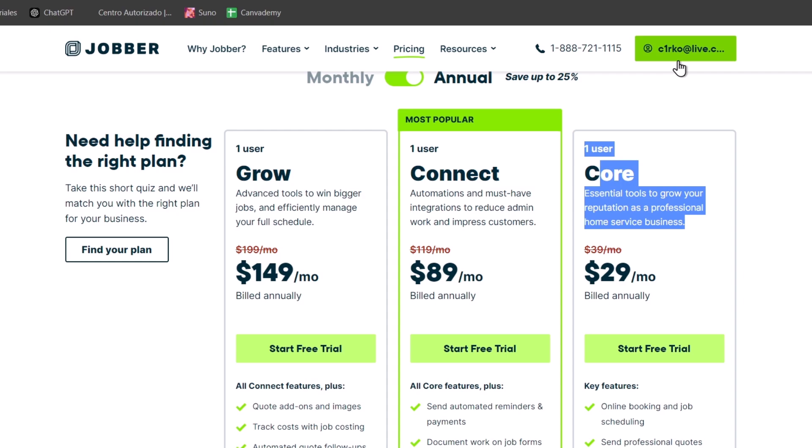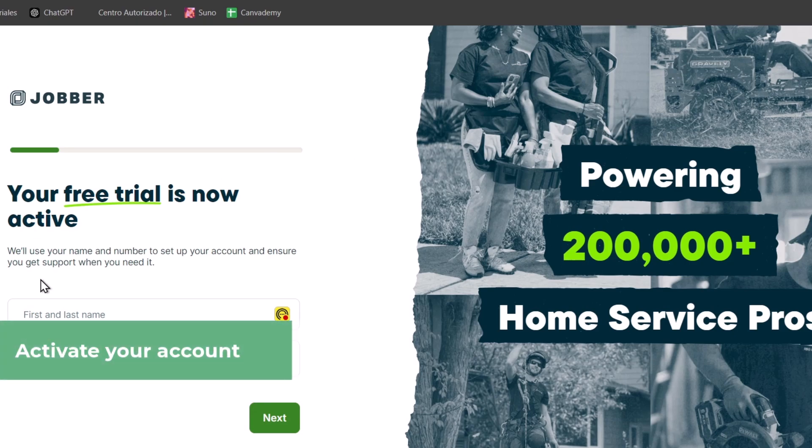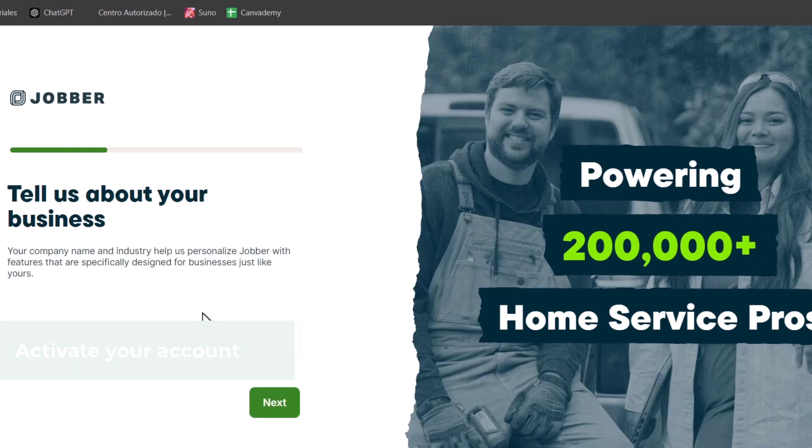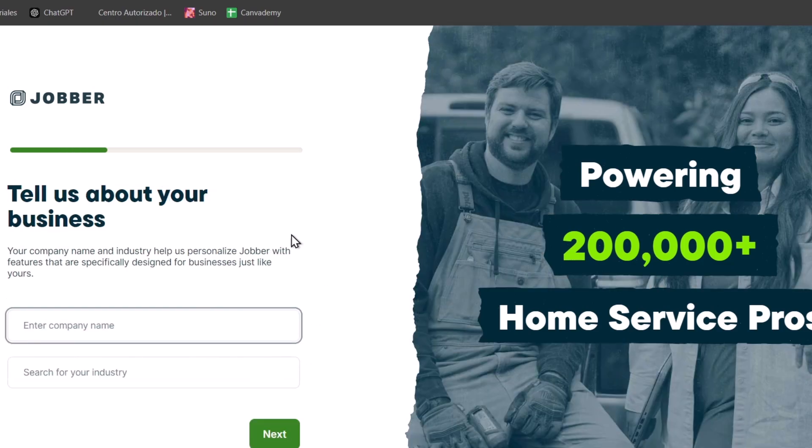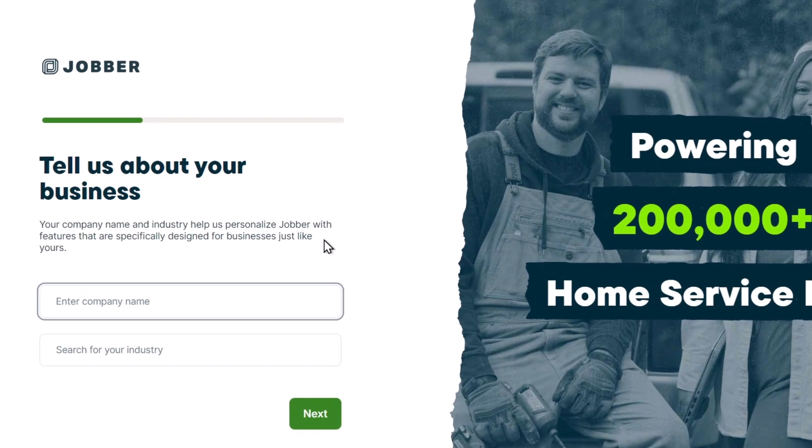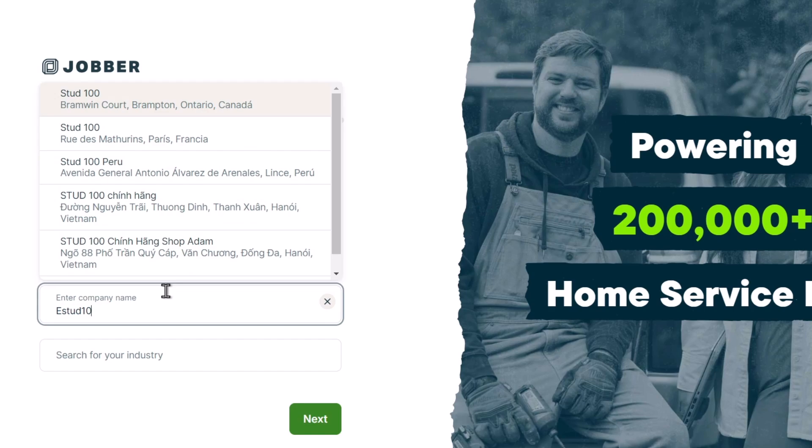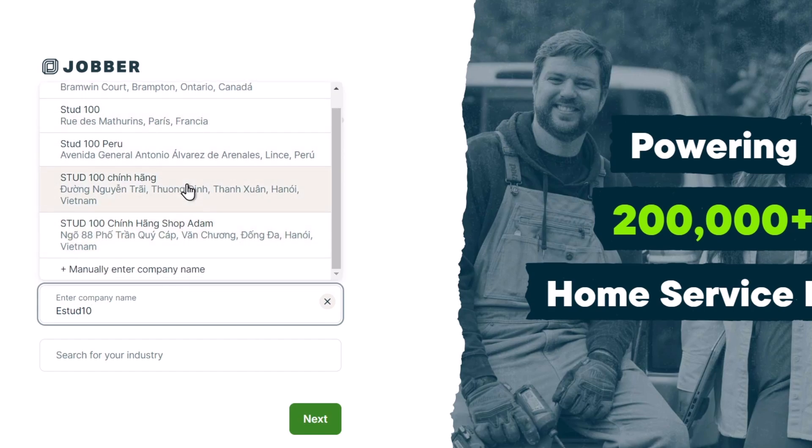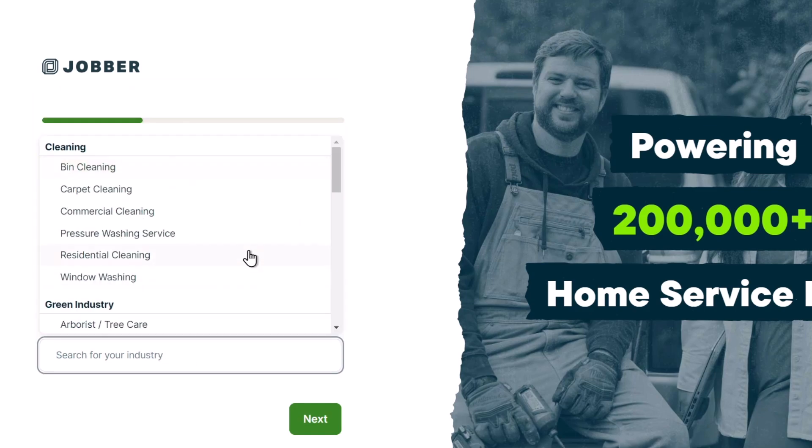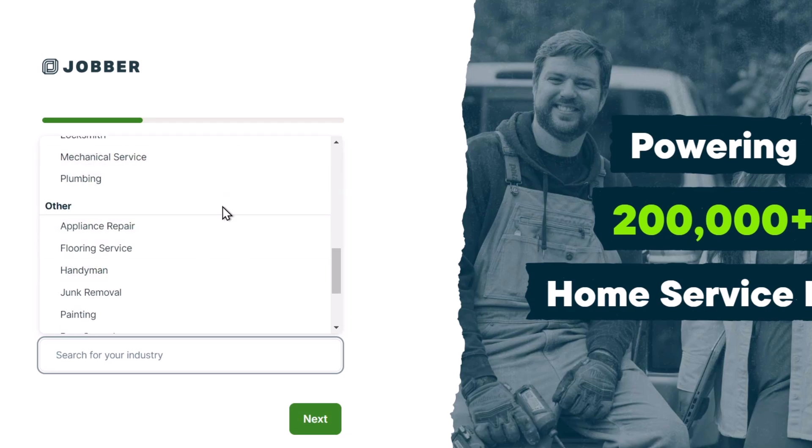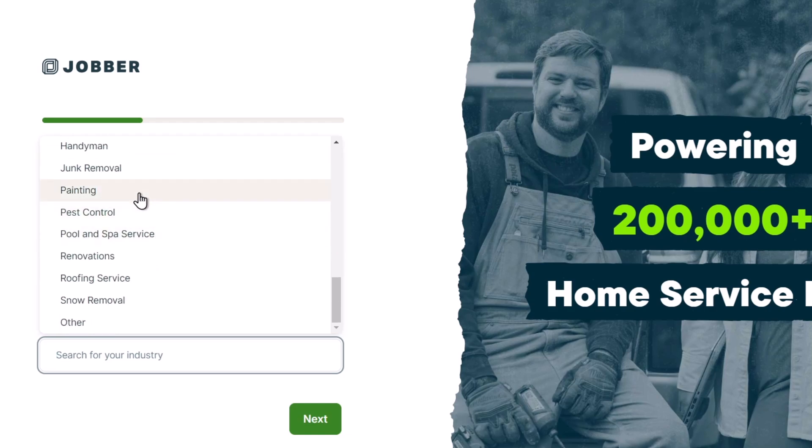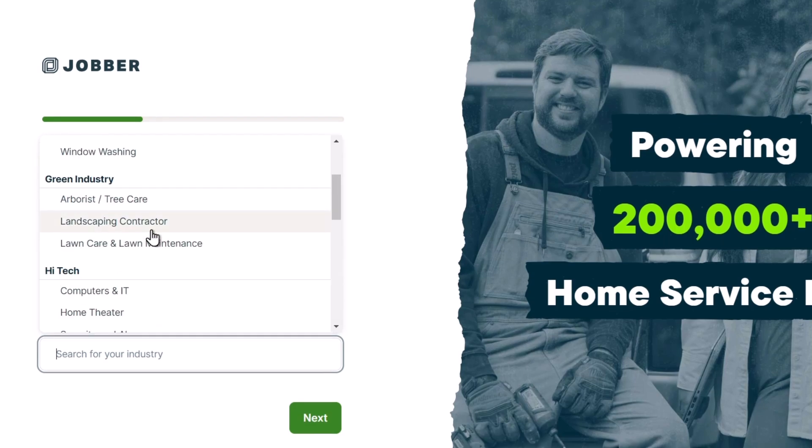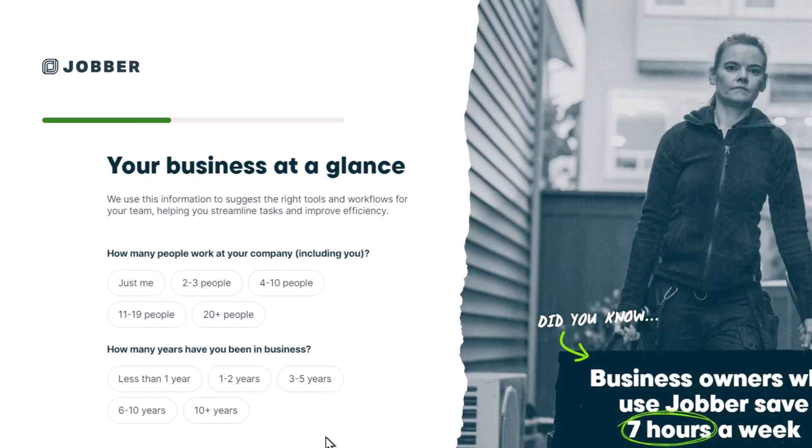Once you click the link, it will ask you to enter an email and passcode. Now that you've activated your free trial, let's get started with confirmation of your Jobber account. Click here to enter your first and last name and add a phone number to continue. Then tell us about your business industry. You can enter your company name - if it appears here, just select it and continue. If you don't have it, you can manually enter the company name and search for the industry, whether it's cleaning, trading, painting, pest control, pool, or spa services.